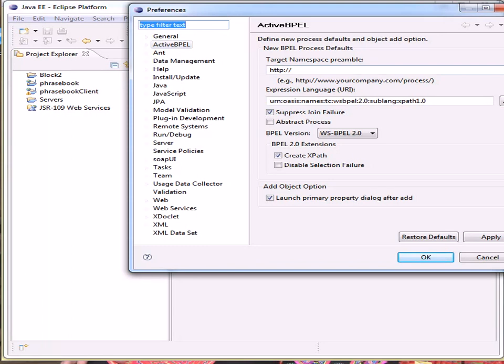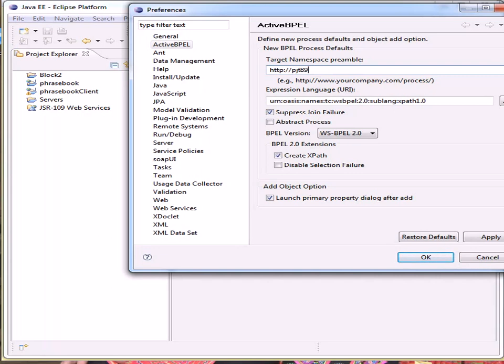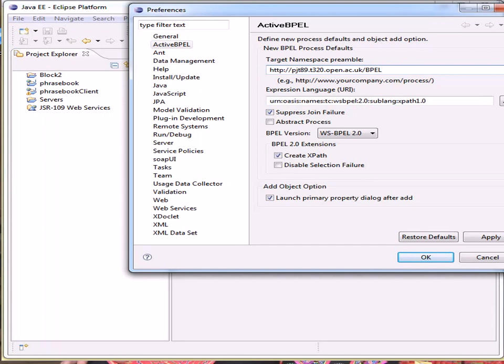I need to give a namespace, so I'm going to use my reference and the T320 and BPEL. So that is my unique namespace for this work.